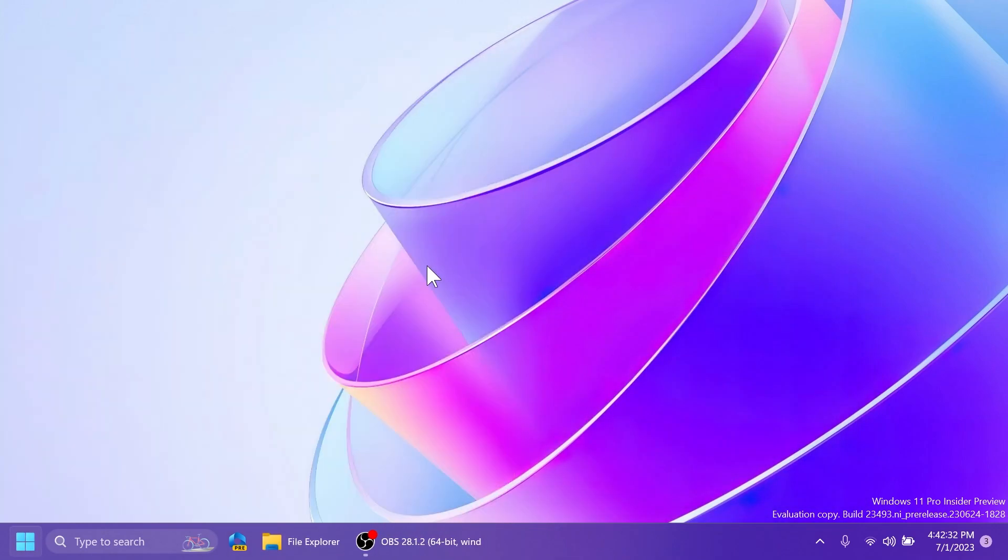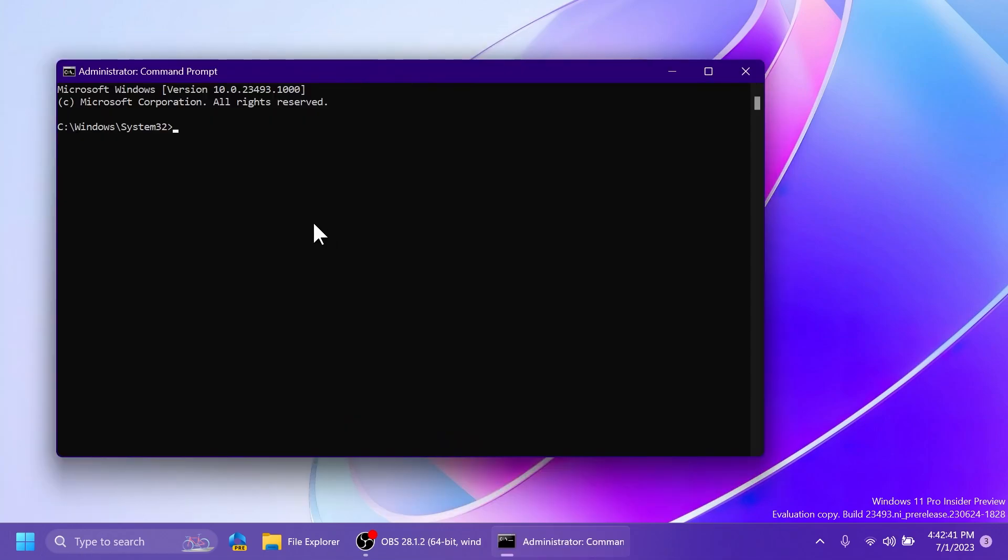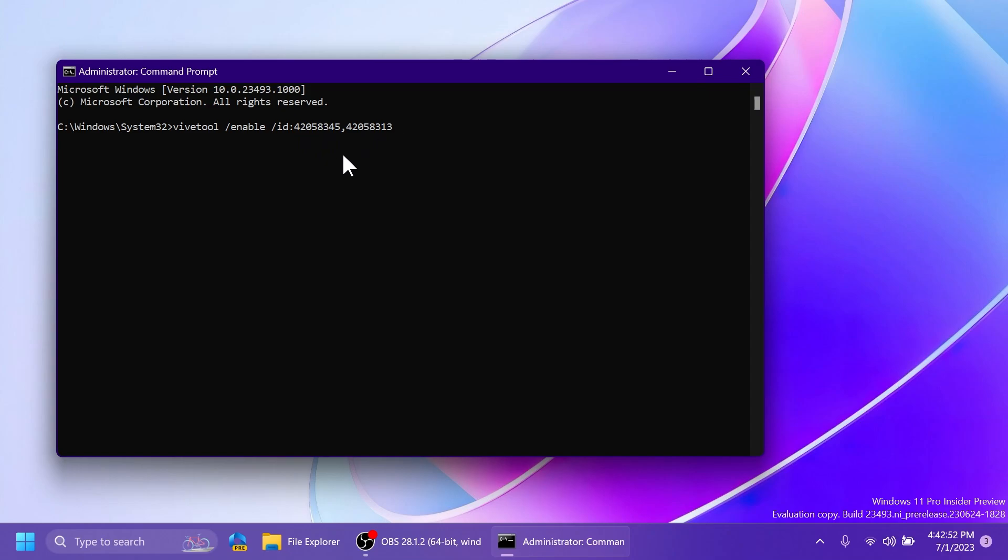Now, you're going to have to open up the CMD, search inside the search box, CMD, click on Run as Administrator, and inside the User Account Control, you're going to have to copy and paste in this command, which is ViveTool slash enable slash id 42058345 42058313. This command was provided by Seno Panther on Twitter, so a big shout out to him.